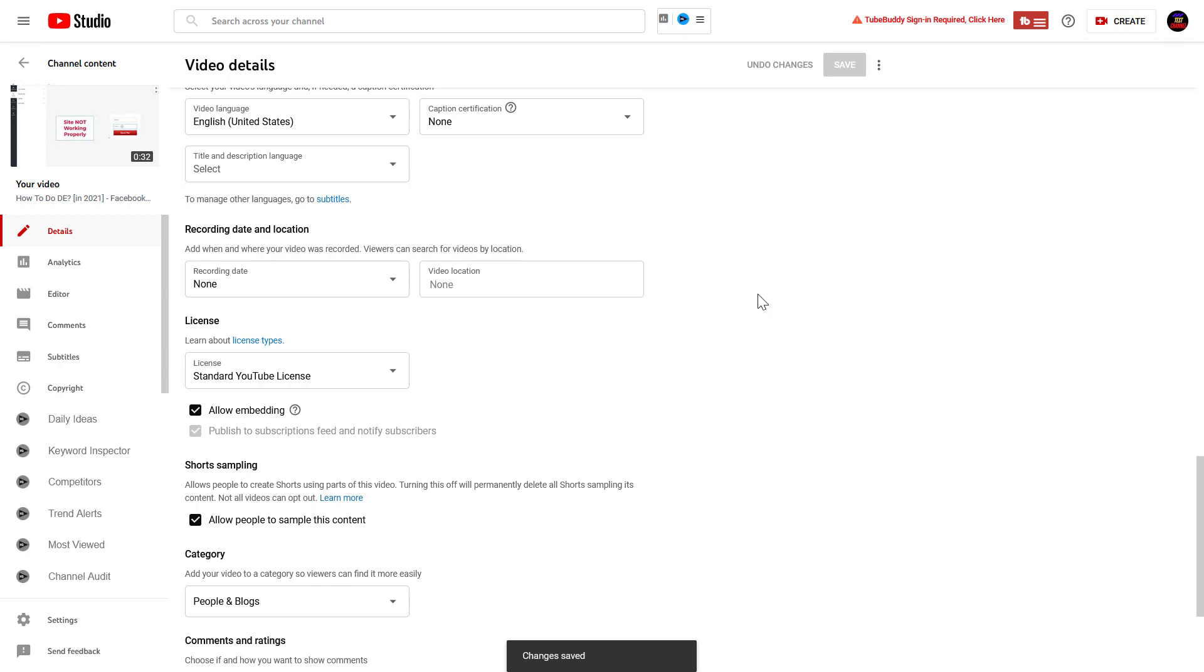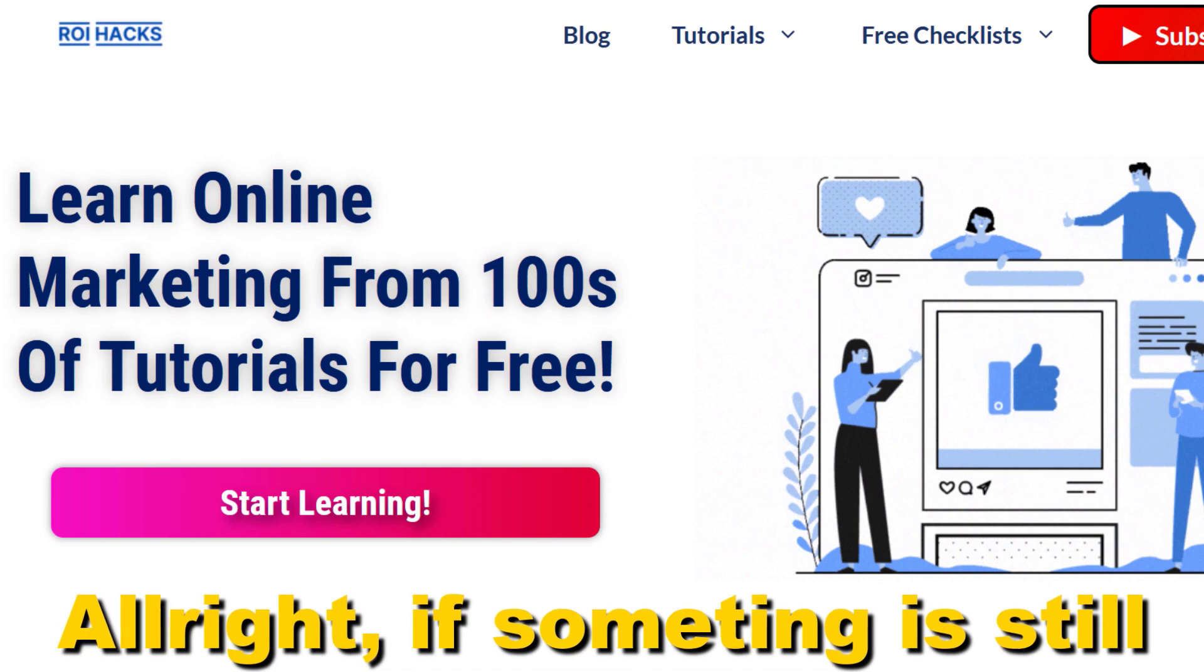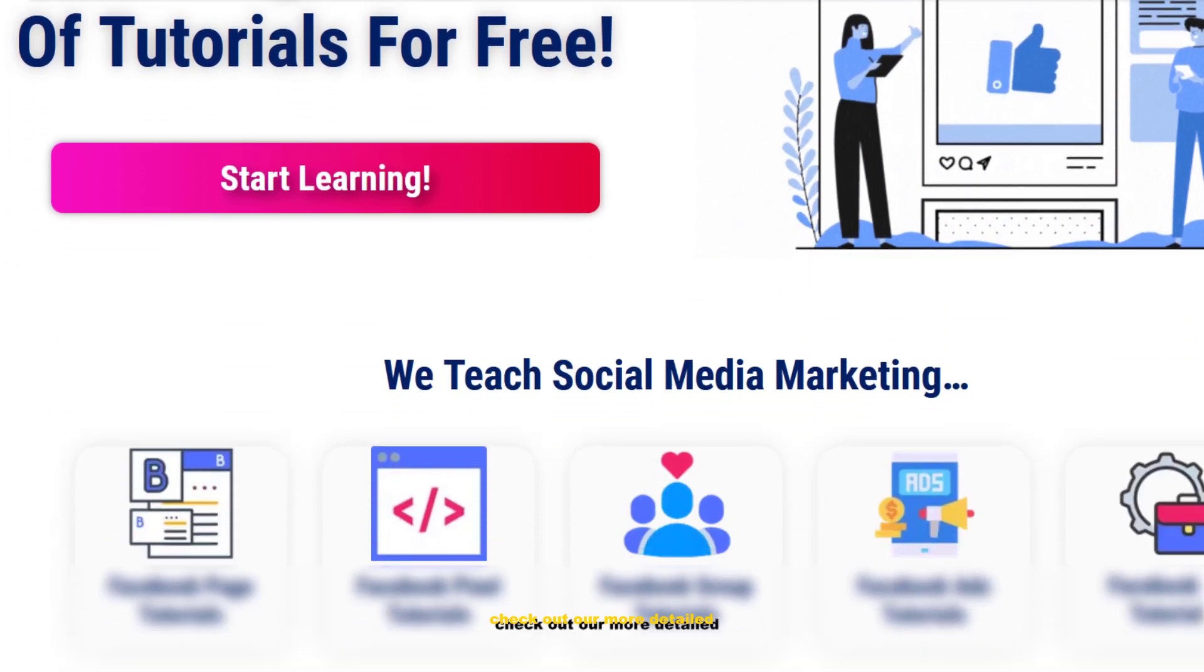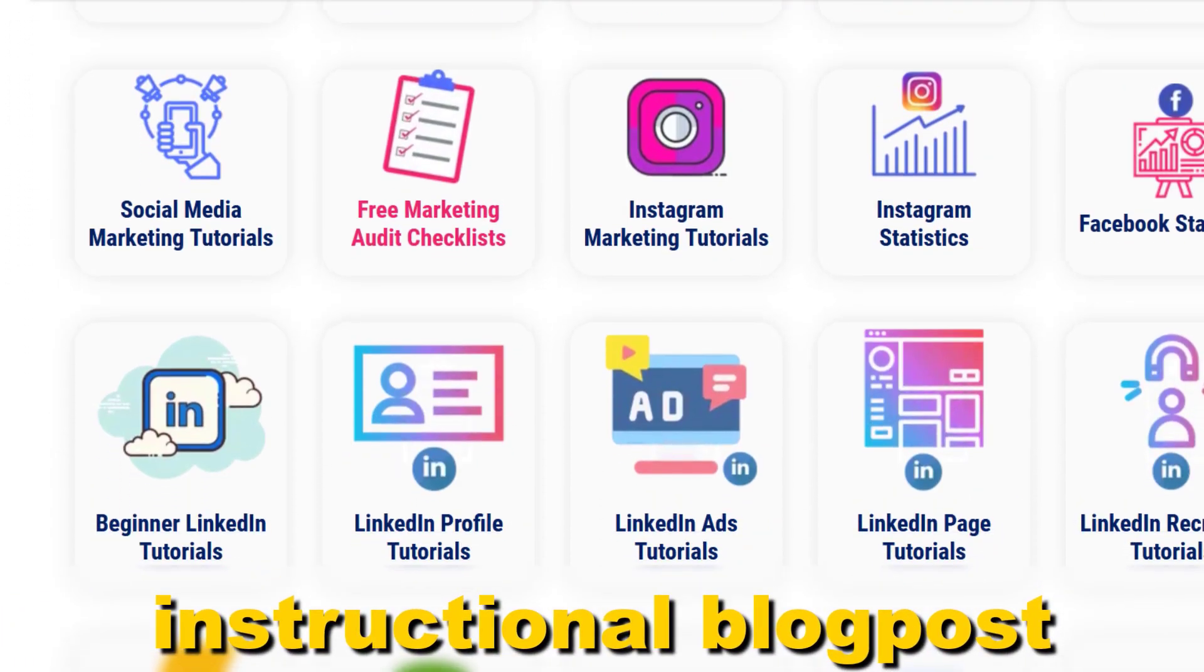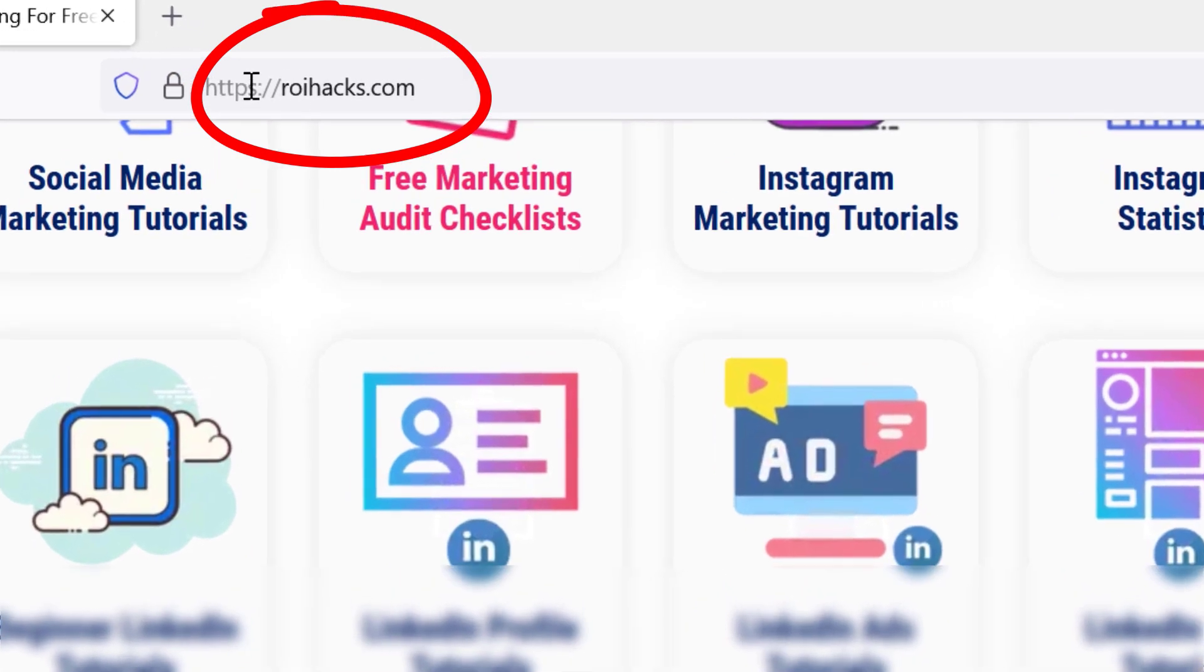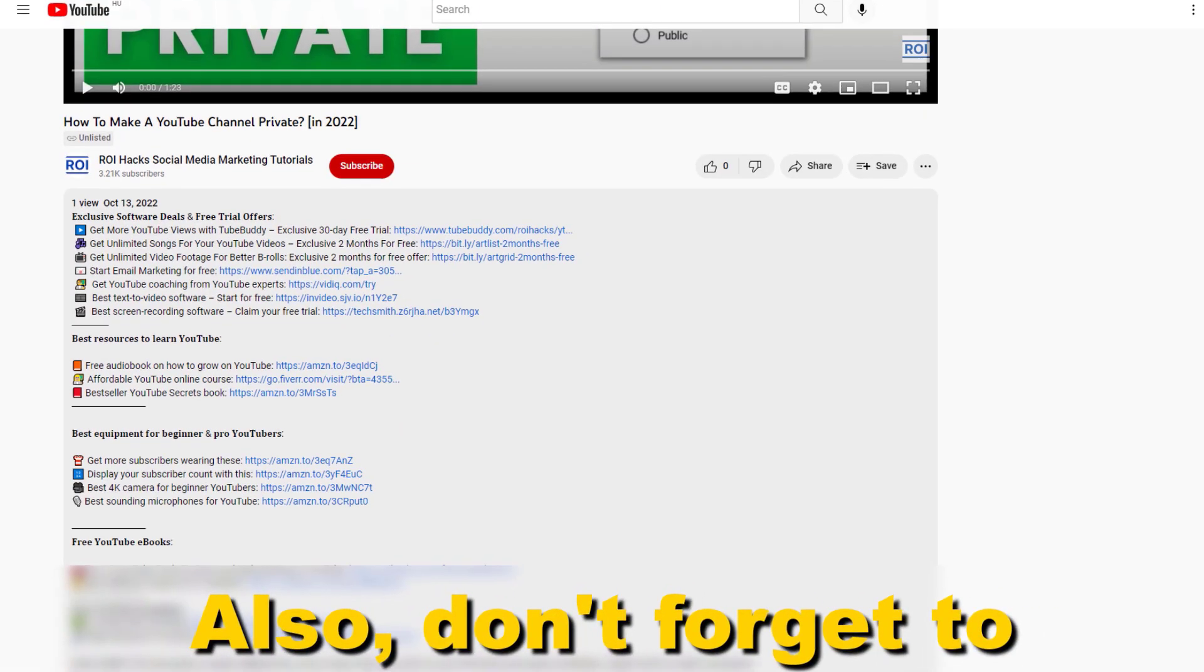Alright, if something is still not clear to you, check out our more detailed instructional blog post on roihex.com. Links to that in the description below.